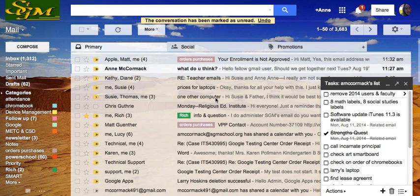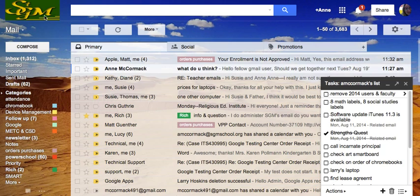But Gmail does give you a task list, which will be my to-do list. To get to the task list, I'm going to come over to Mail.